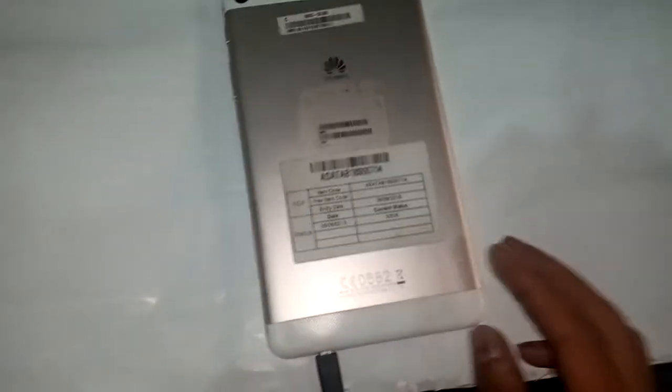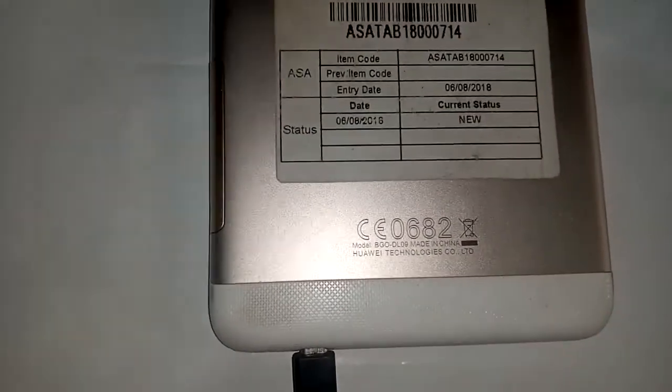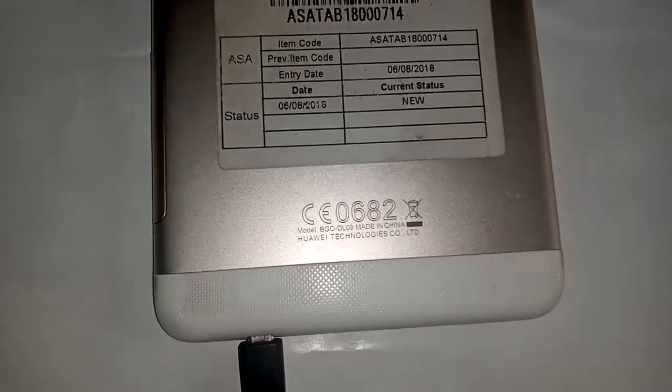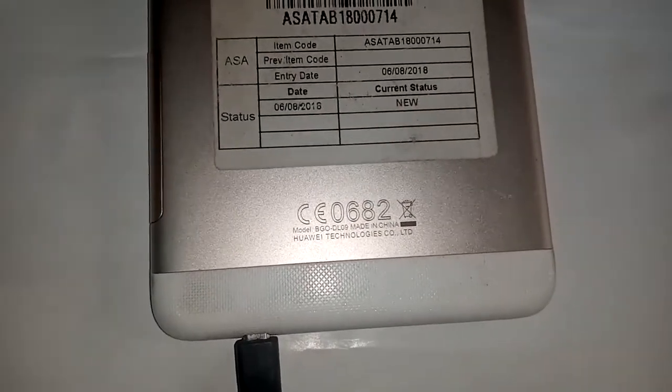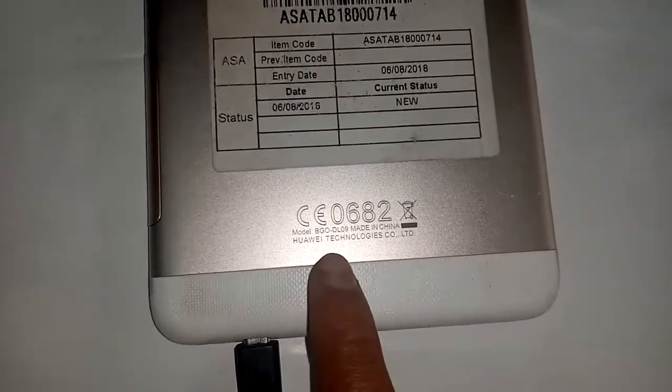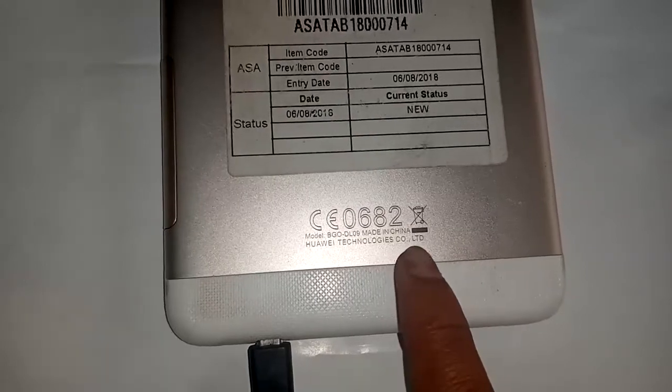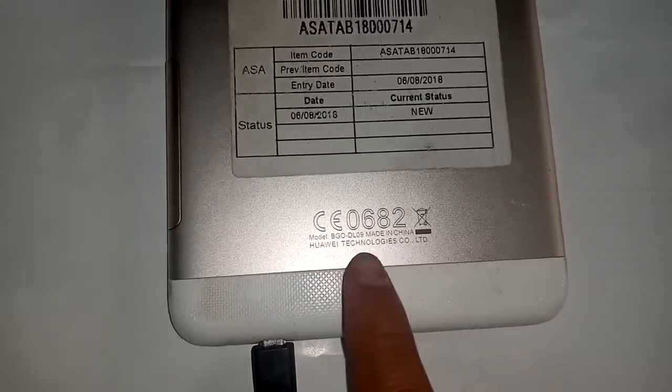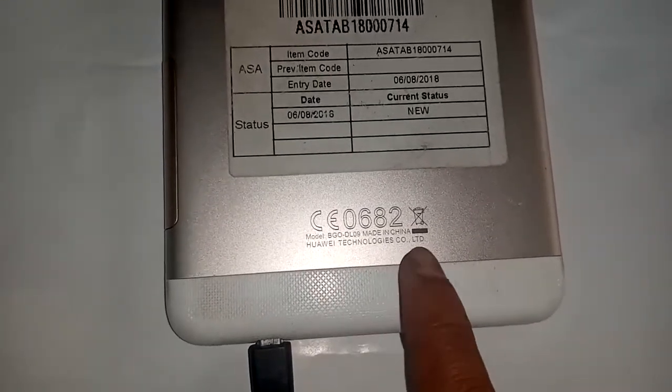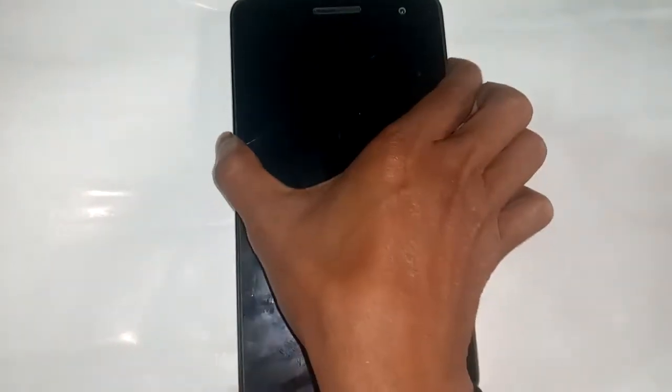Welcome friends. You can see the phone in my hand. The model is Huawei BGODL09. Today I'll show you how many GB of RAM this phone has.